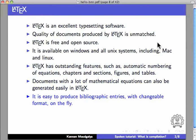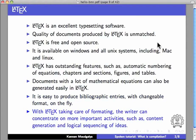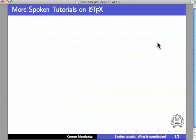It is easy to produce bibliographic entries with changeable format on the fly. With LaTeX taking care of formatting, the writer can concentrate on more important activities such as content generation and logical sequencing of ideas.